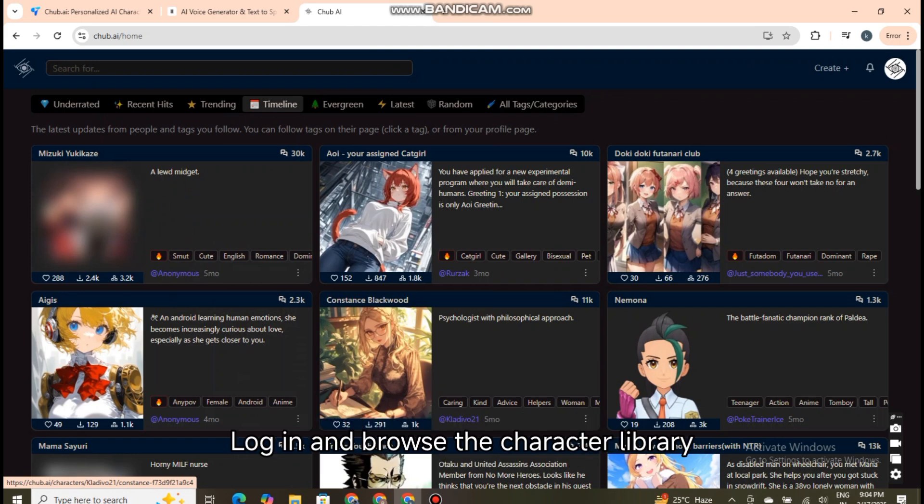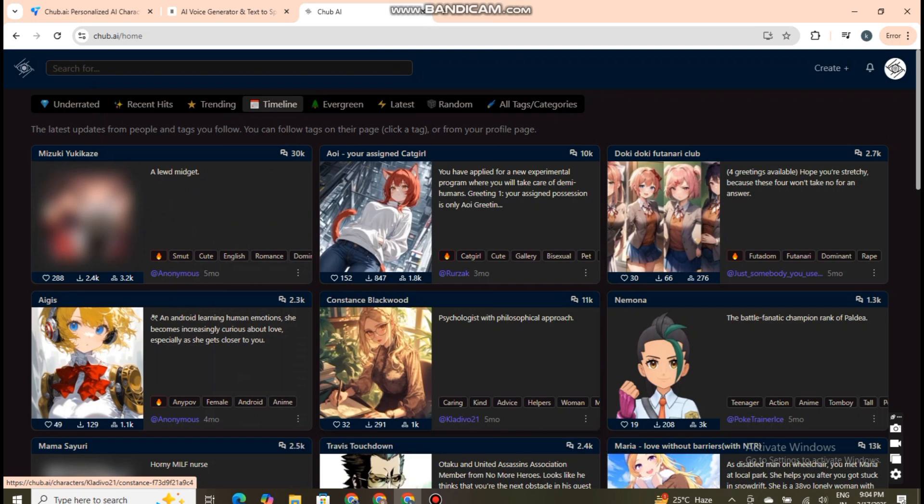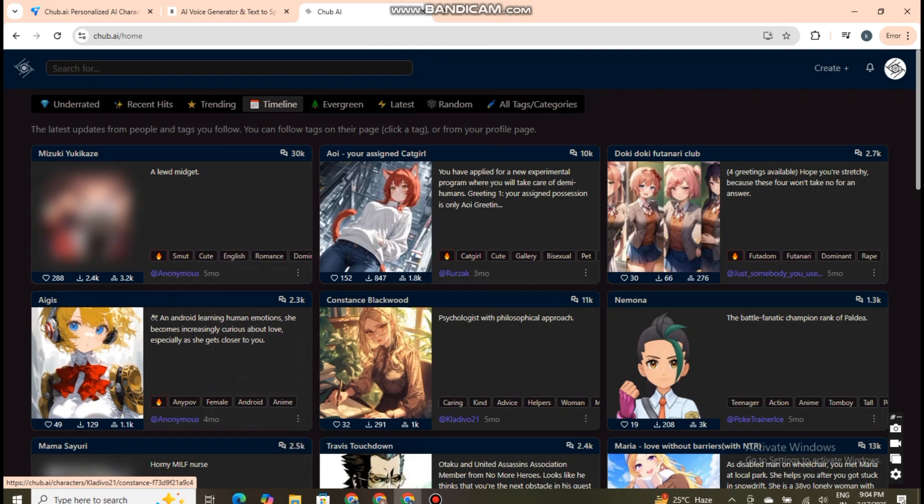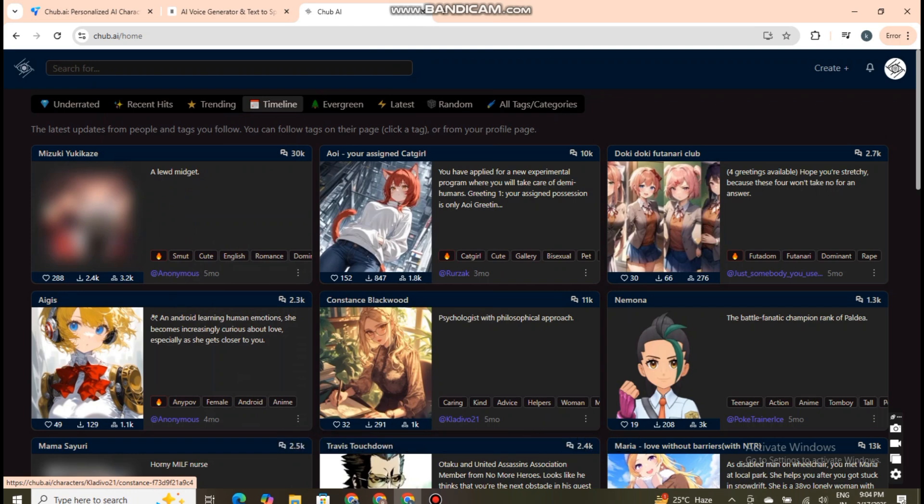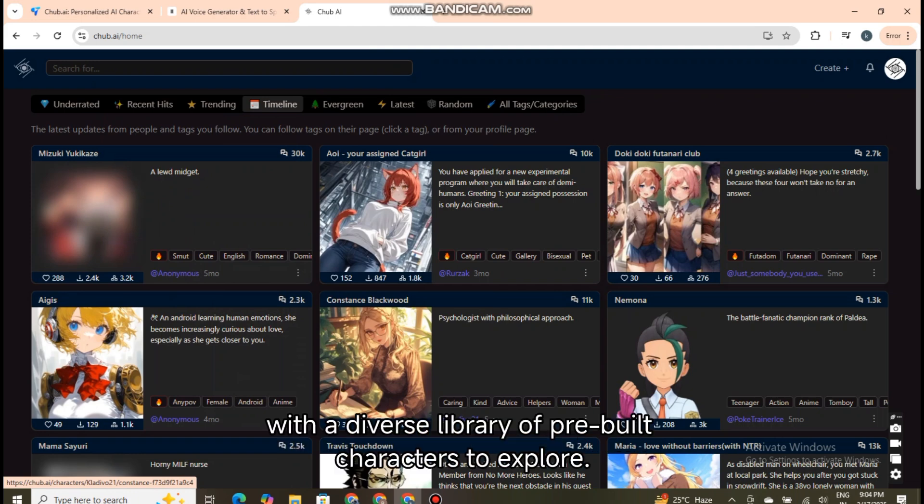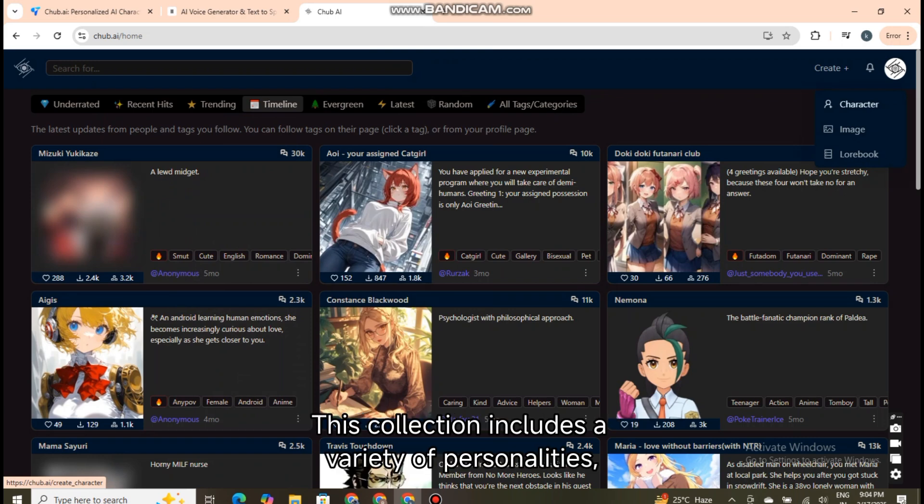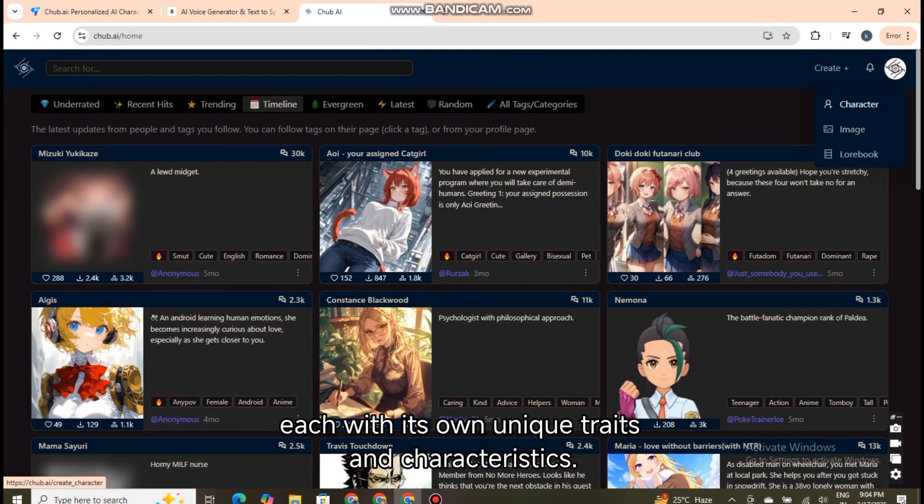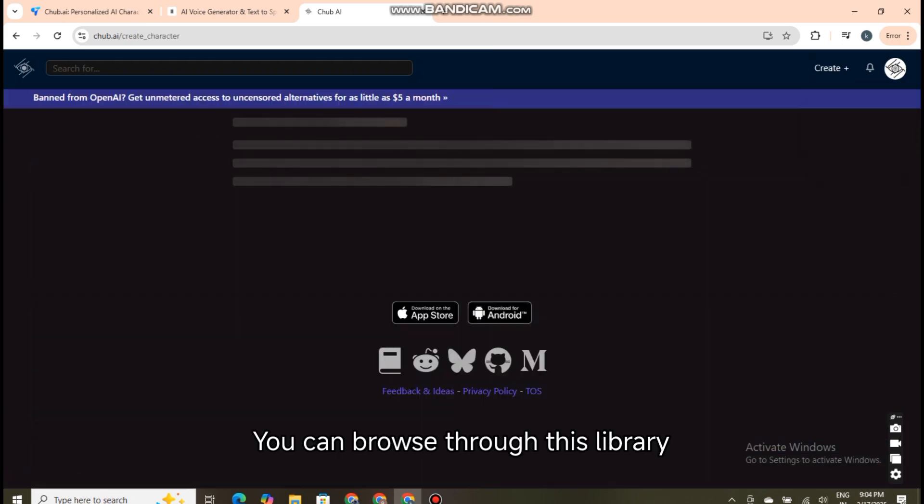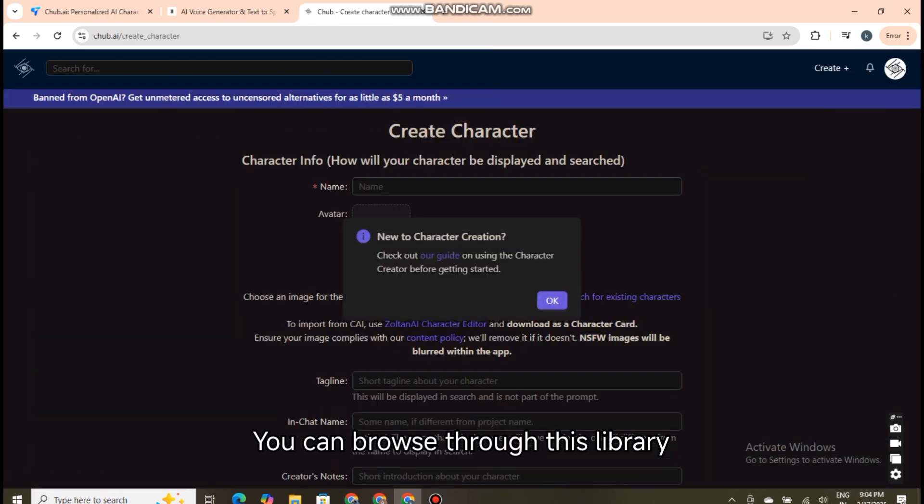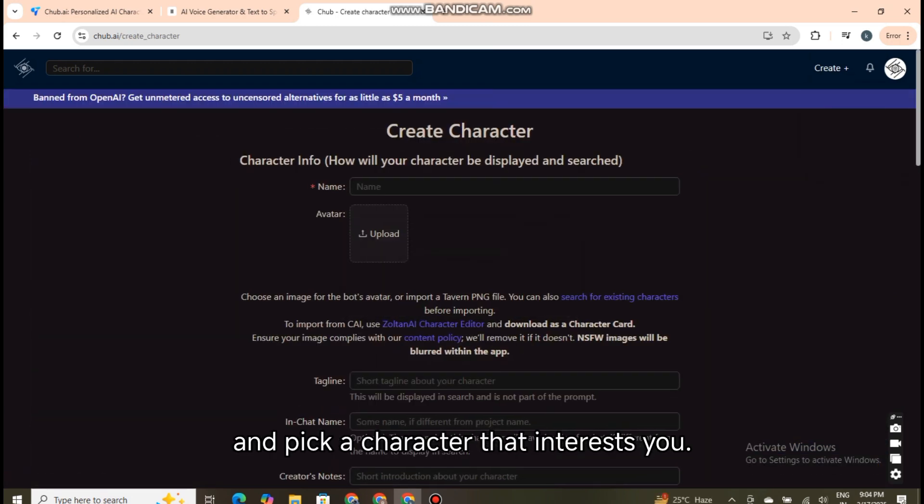Log in and browse the character library or create a custom character. After successfully registering, log into your Chubb.ai account. Upon logging in, you'll be greeted with a diverse library of pre-built characters to explore. This collection includes a variety of personalities, each with its own unique traits and characteristics. You can browse through this library and pick a character that interests you.